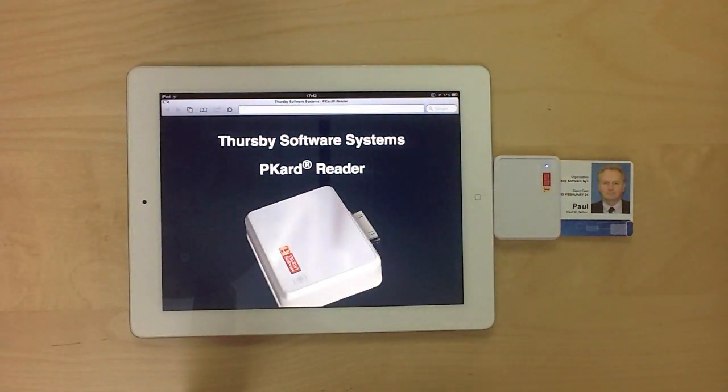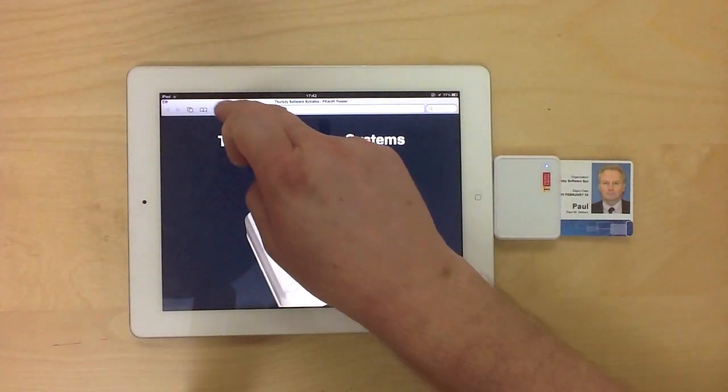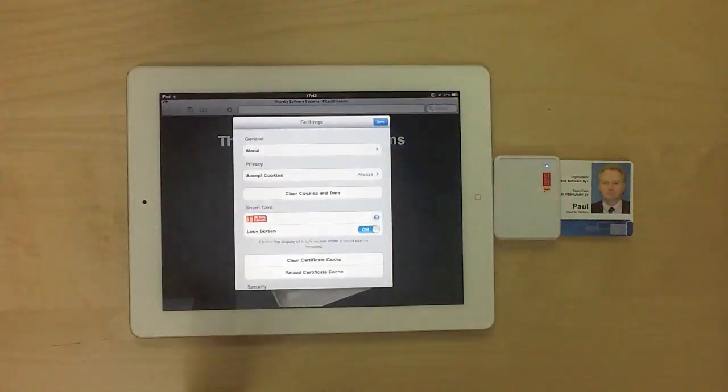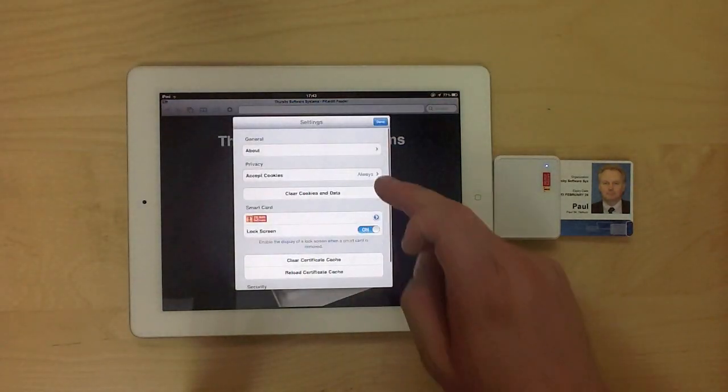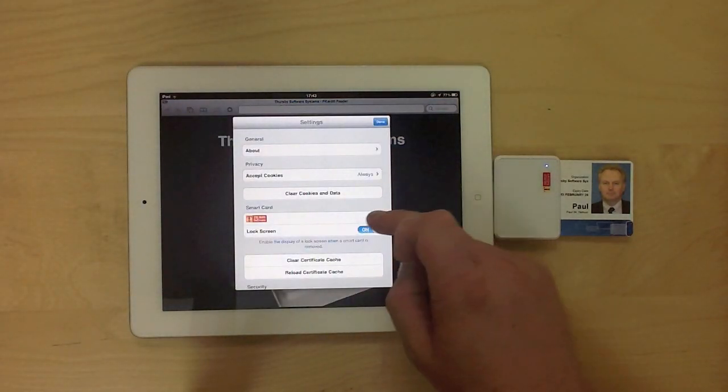As a quick demo, we're using a corporate identity card to log into corporate email over the web.